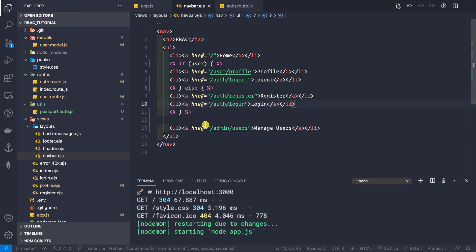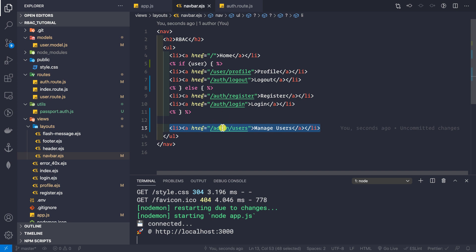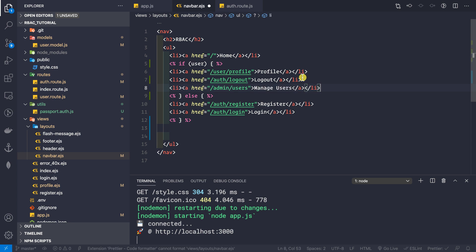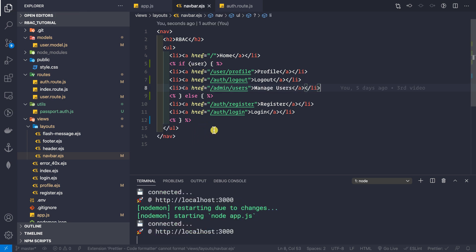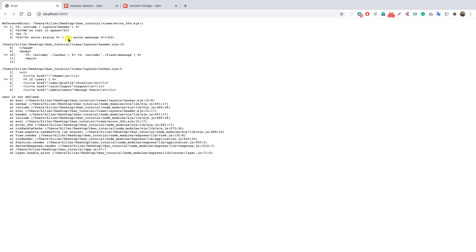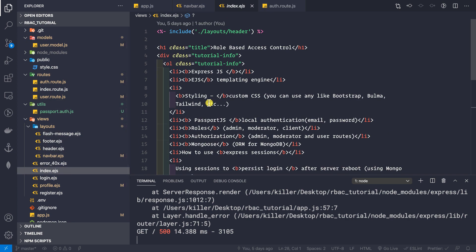In the else block, we show the register and login routes to the user. For the manage users route, let's put it inside the if block — if there is a user, we show that route. Now if we go to our application, nothing has changed yet because there is no user being rendered inside the template.